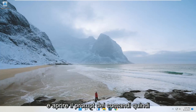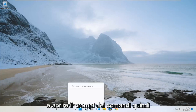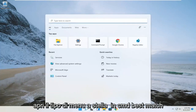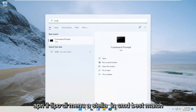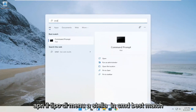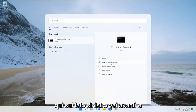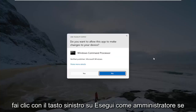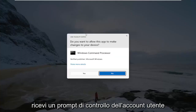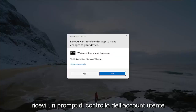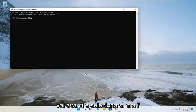So the first thing you want to do is go ahead and open up the command prompt. Open up the start menu, type in CMD, and the best match should say command prompt. You want to go ahead and select run as administrator over here on the left side. If you receive a user account control prompt, go ahead and select yes.